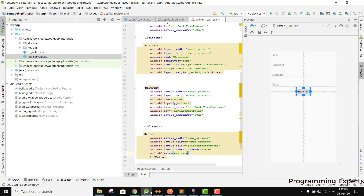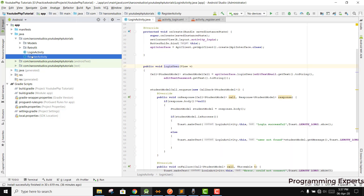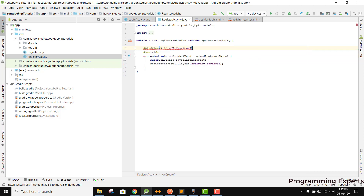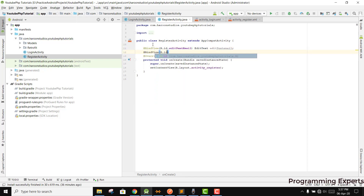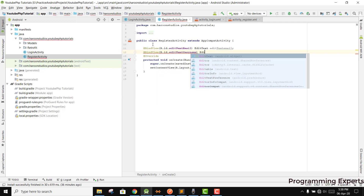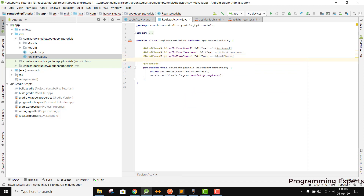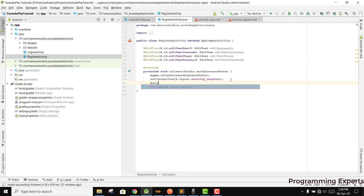Now let's open our Register activity file. Inside the Register activity we bind the views: bindView R.id.edit_email to editTextEmail, R.id.edit_text_username to editTextUsername, R.id.edit_text_phone to editTextPhone, R.id.edit_text_password to editTextPassword, then call ButterKnife.bind.